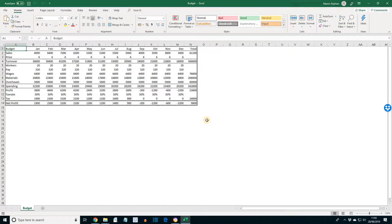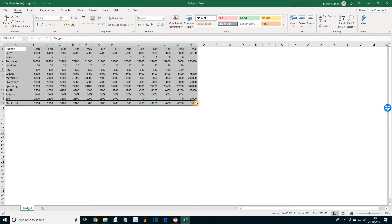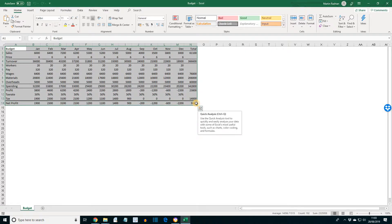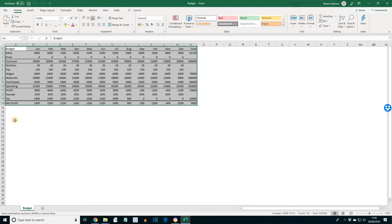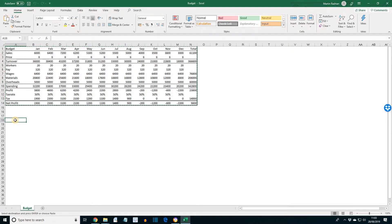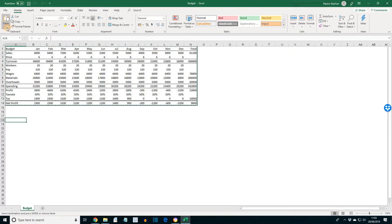The first thing we want to do is to transpose the range A1 to N14. That's all of that section. And we want to transpose it to cell A18. So first of all, copy. Then we're going to go for A18 to anchor the copy. Then paste special.